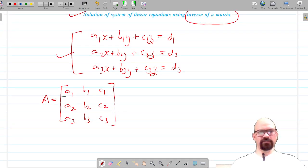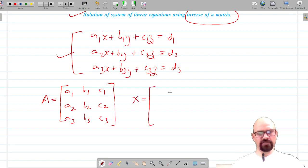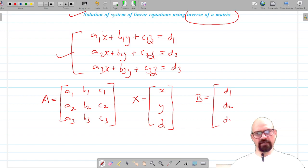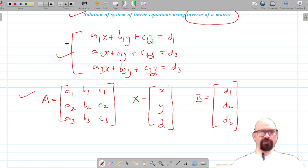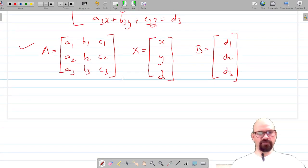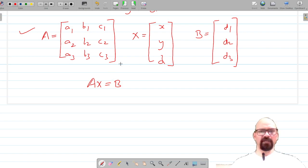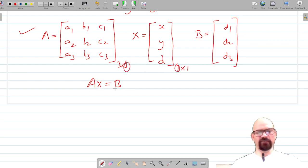We have converted the system into matrix form. Matrix X contains the three variables x, y, and z that we need to find. Matrix B contains the constants d1, d2, and d3. The product of A and X should equal B, so we write the system as AX = B. This is feasible because A is 3×3 and X is 3×1, so the columns of A equal the rows of X.